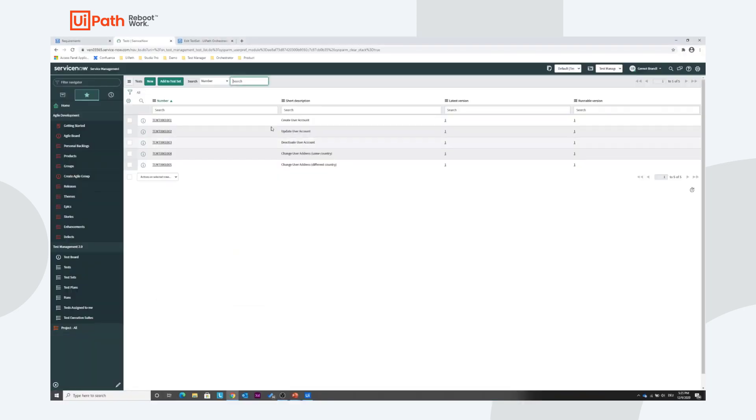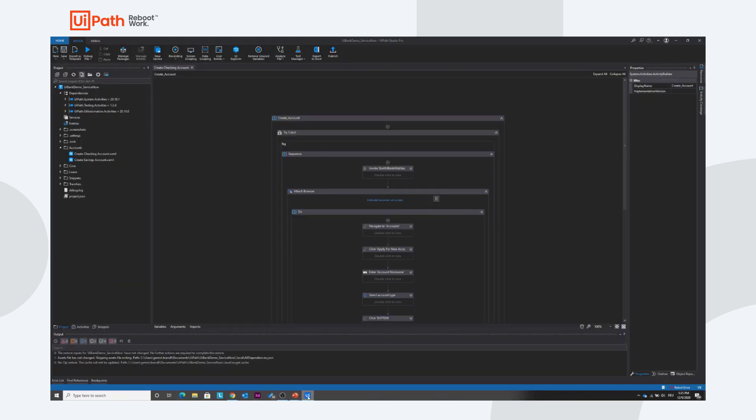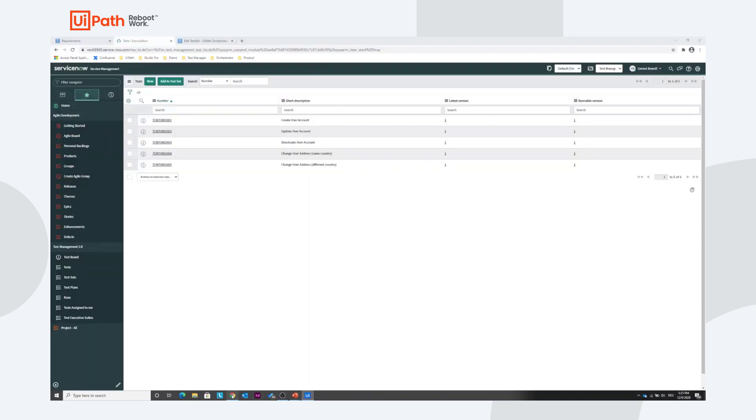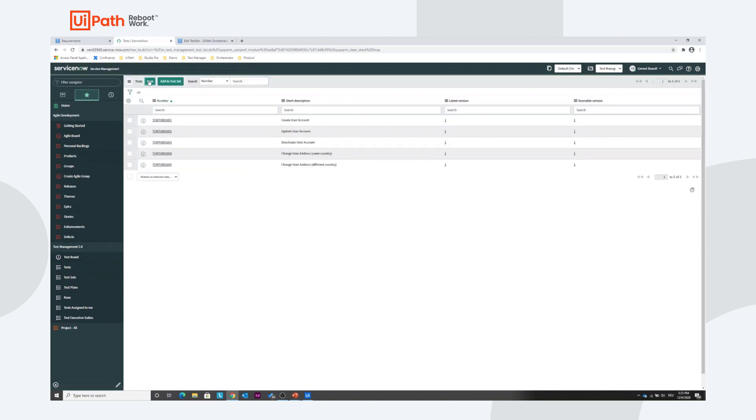Let's take a look at ServiceNow. ServiceNow Test Management 2.0 is installed here. I have UiPath Studio which lets me create the automation. So let's give it a try. Let's create a new test.